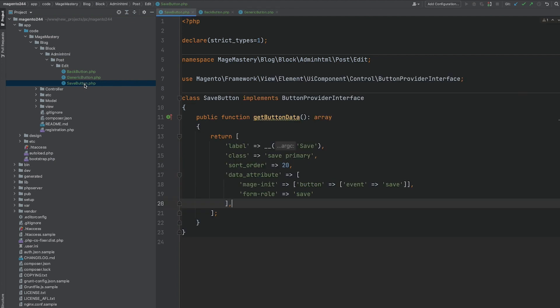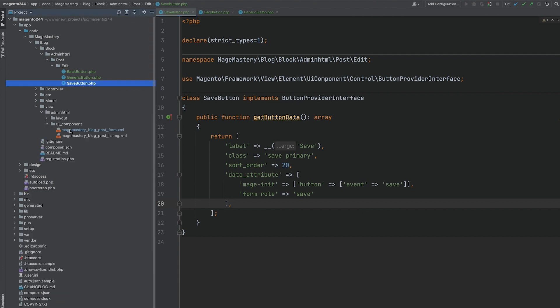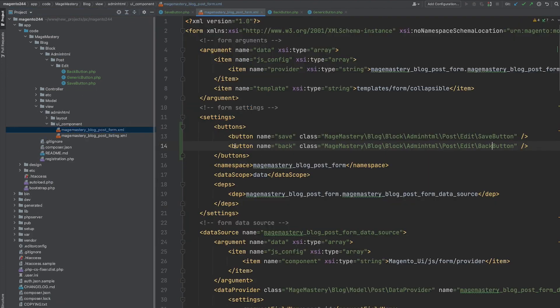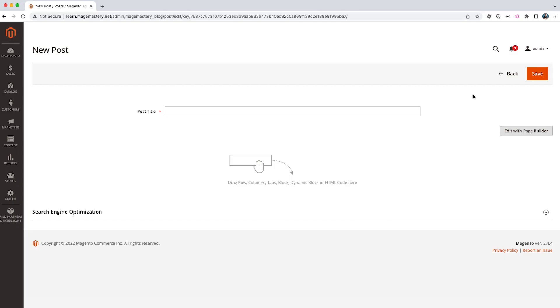And with these three PHP classes, back button, generic button and save button, as well as configuration for adding this button save and back, we can successfully render two new buttons on the page. And these buttons are rendered as a toolbar panel of a UI form for new post.